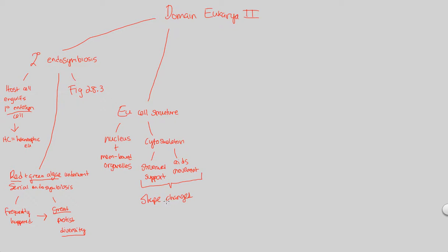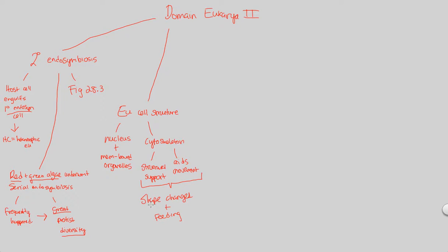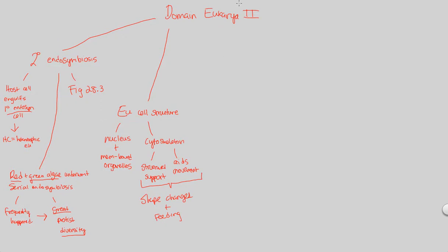So much so that eukaryotic cells are capable of great amounts of shape changes, protists especially, and also advanced feeding mechanisms. Both of which are exemplified by the protist group, by the entire diversity of the protists, show the shape changes in feeding events that we'll see as we cover the protists.